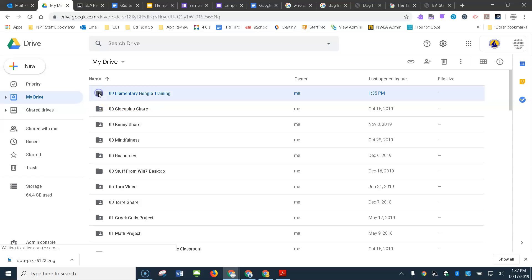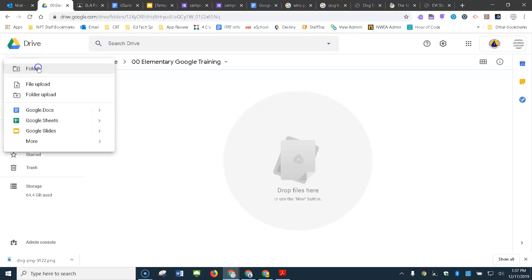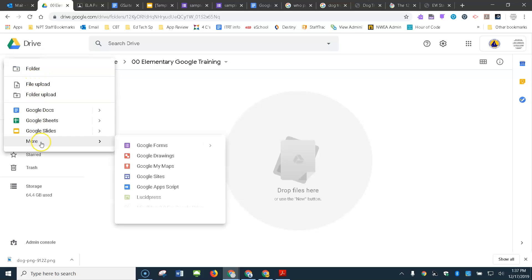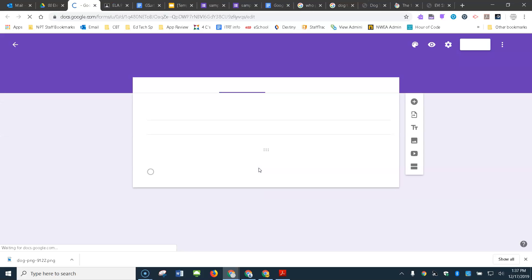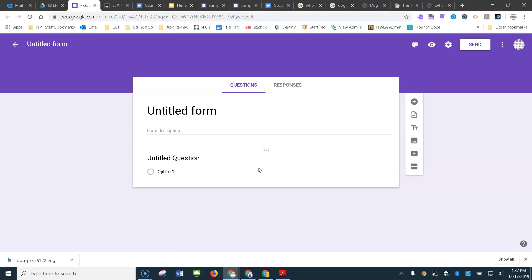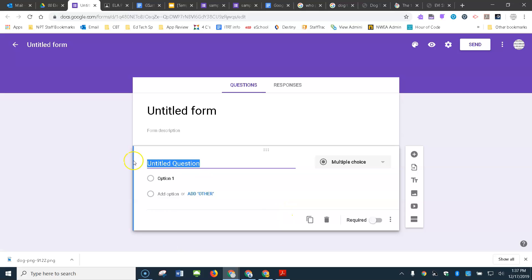Go ahead and open up that folder you made, then come up to New, go down to More, and over to Google Forms. Select that, and you have just made your new blank Google Form.